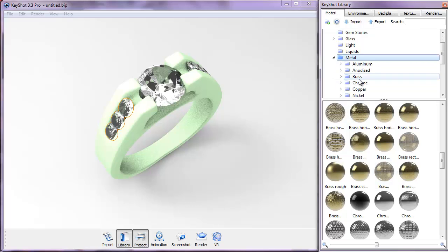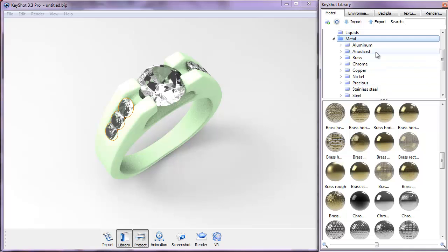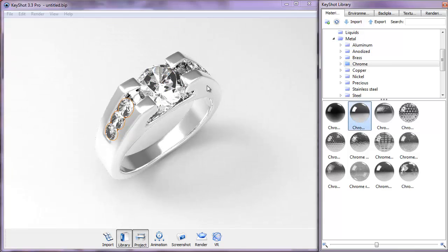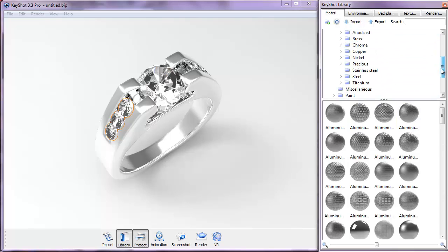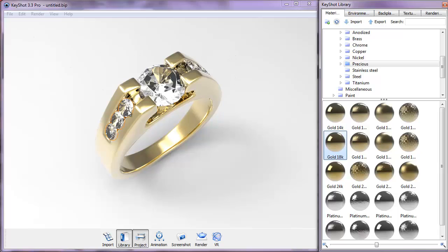Now let's apply a metal material. In the Library, sort by metal — there are subcategories like aluminum, brass, chrome, and copper. Let's try chrome — not bad. Then try precious metals like gold. After updating a material, allow 5-6 seconds for it to refine. Click anywhere on the viewport to remove the selection outline. Gold looks fine.